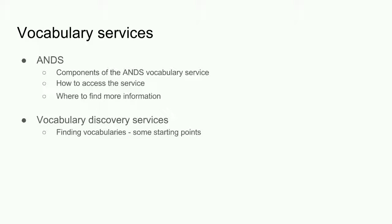What is the ANS vocabulary service? What does it comprise and who may use it? And if I want to get an idea of whether a vocabulary exists in a particular subject area, where might I start looking?